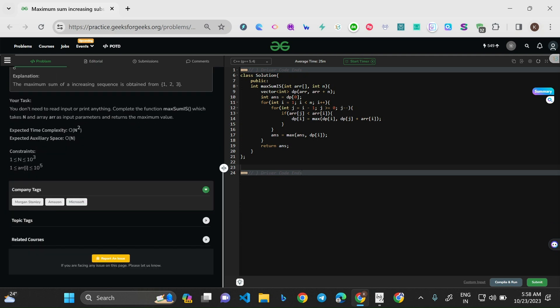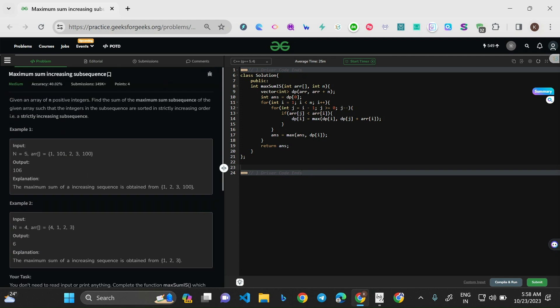The company tags are Morgan Stanley, Amazon, and Microsoft. The question says: given an array of N positive integers, find the sum of the maximum sum subsequence such that the integers in the subsequence are sorted in strictly increasing order. If you've solved Longest Increasing Subsequence problems before, you can correlate — the only difference is here we find the maximum sum instead of the length.